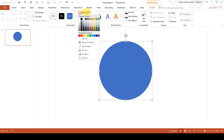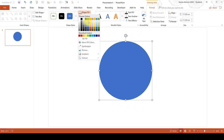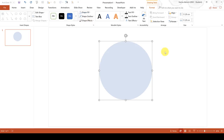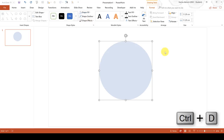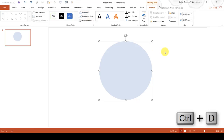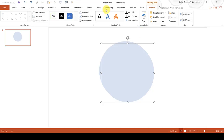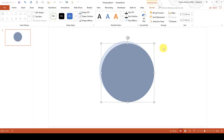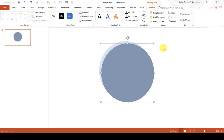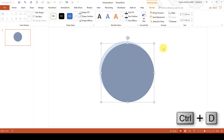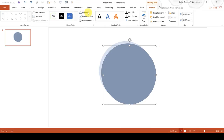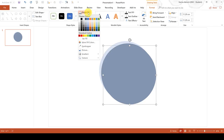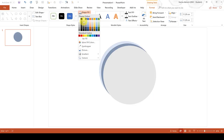Then go to Shape Fill and make it a light blue colour. Then press Ctrl-D to duplicate the shape and change the fill to a darker blue colour. Then press Ctrl-D again to duplicate the shape and change the shape fill to a light grey.